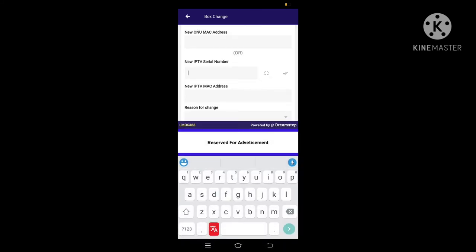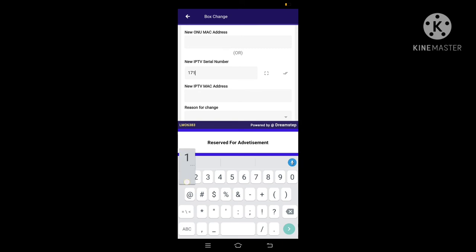Select the combo box option and enter the new IPTV serial number. Then enter the ONU box's ONU serial number.